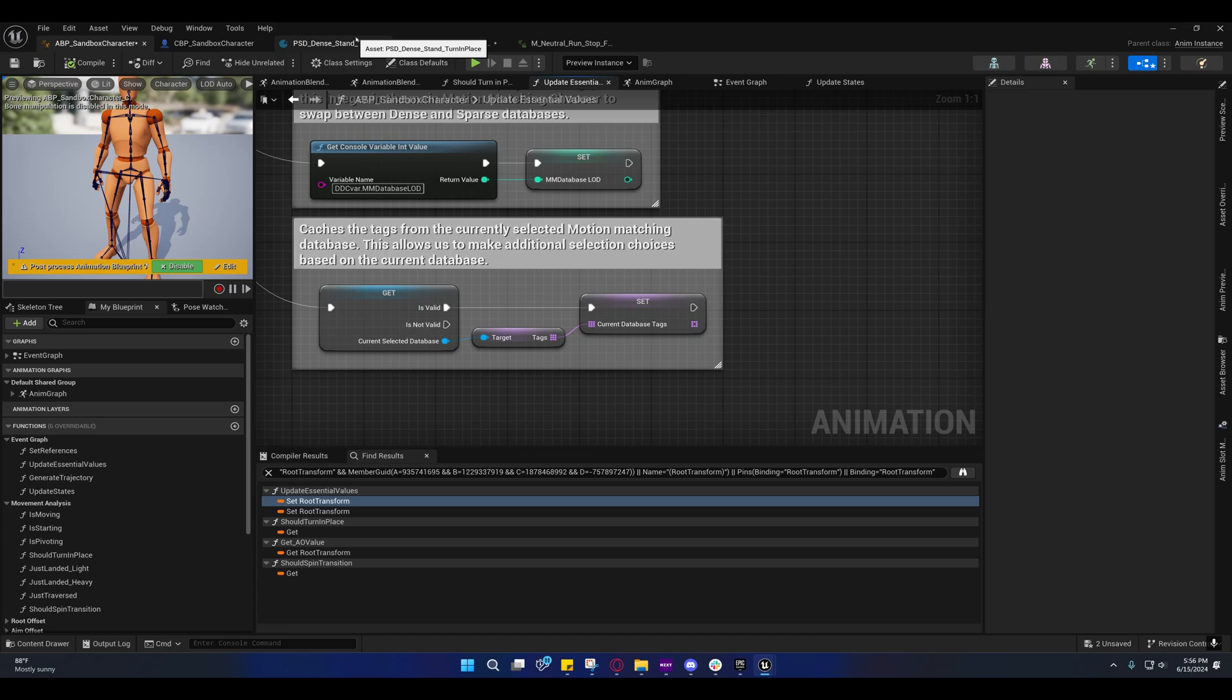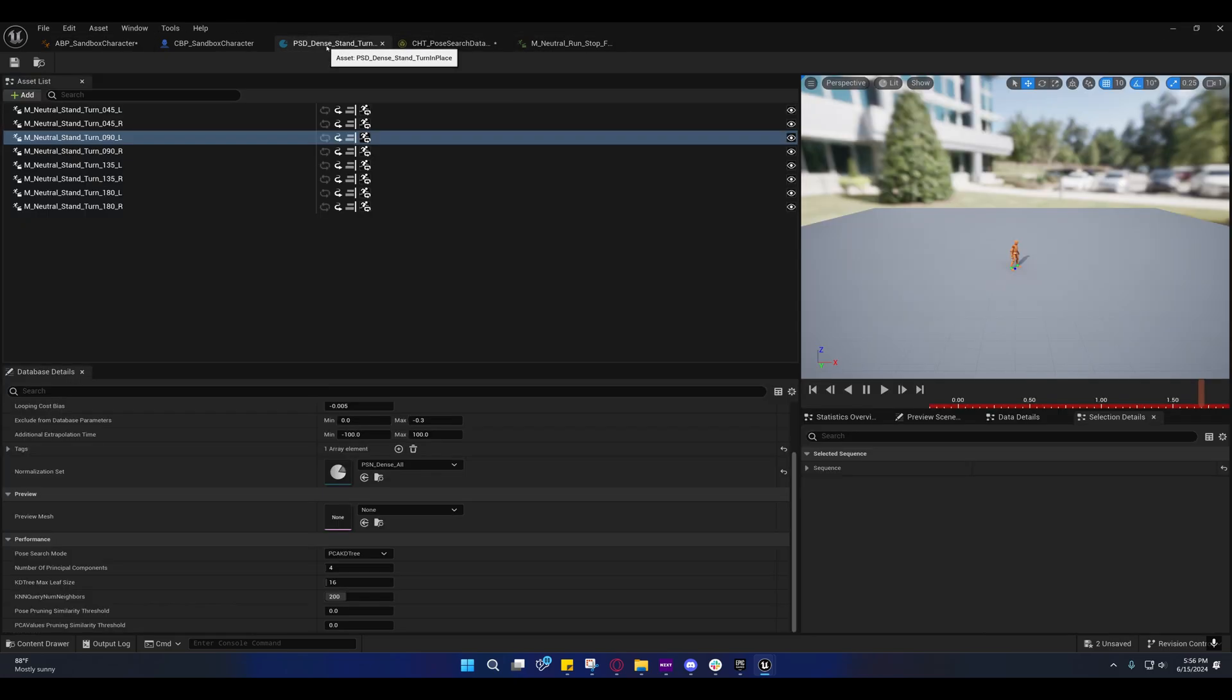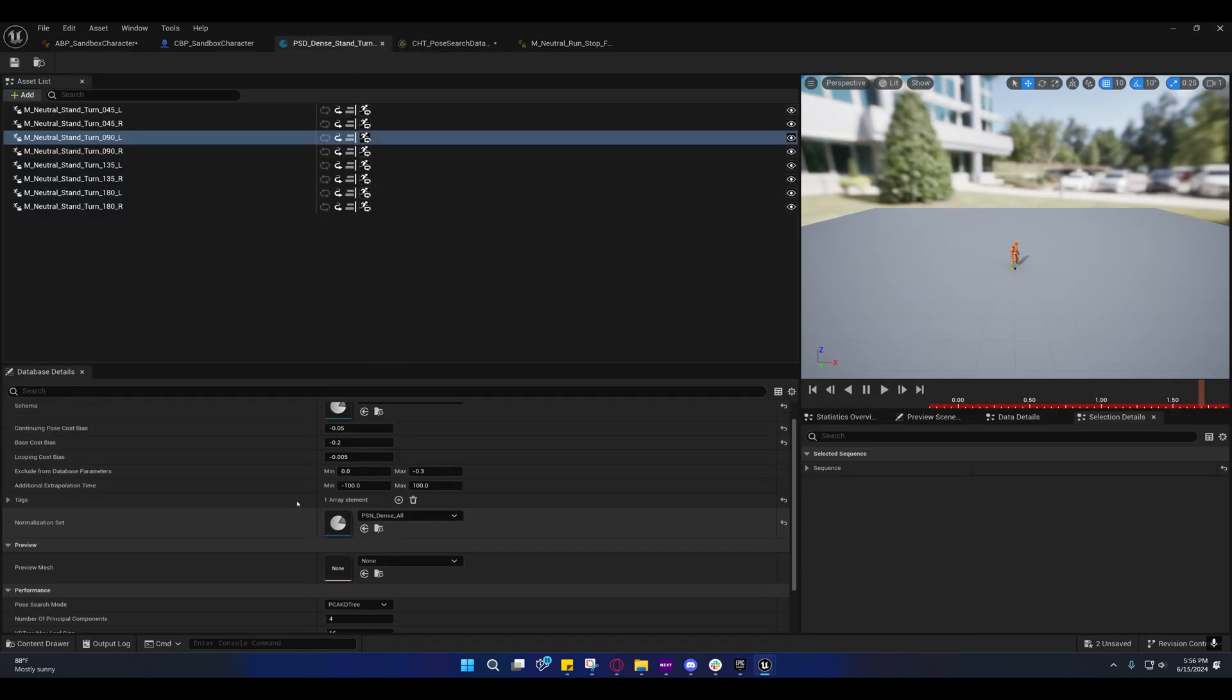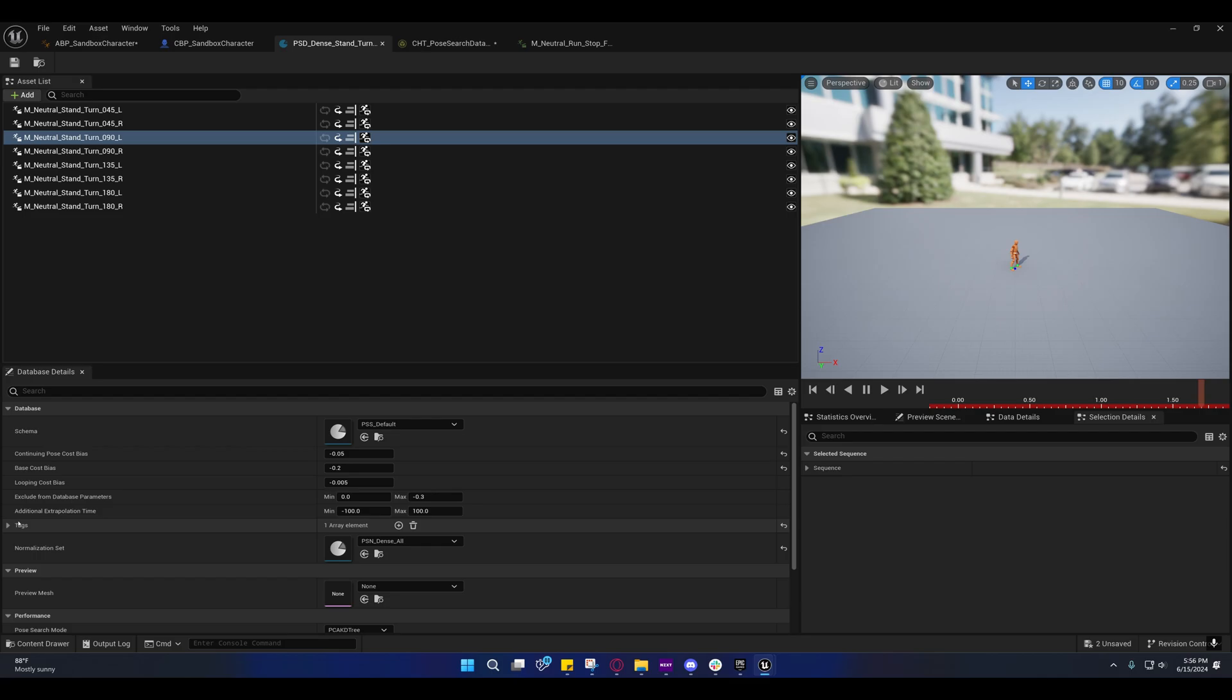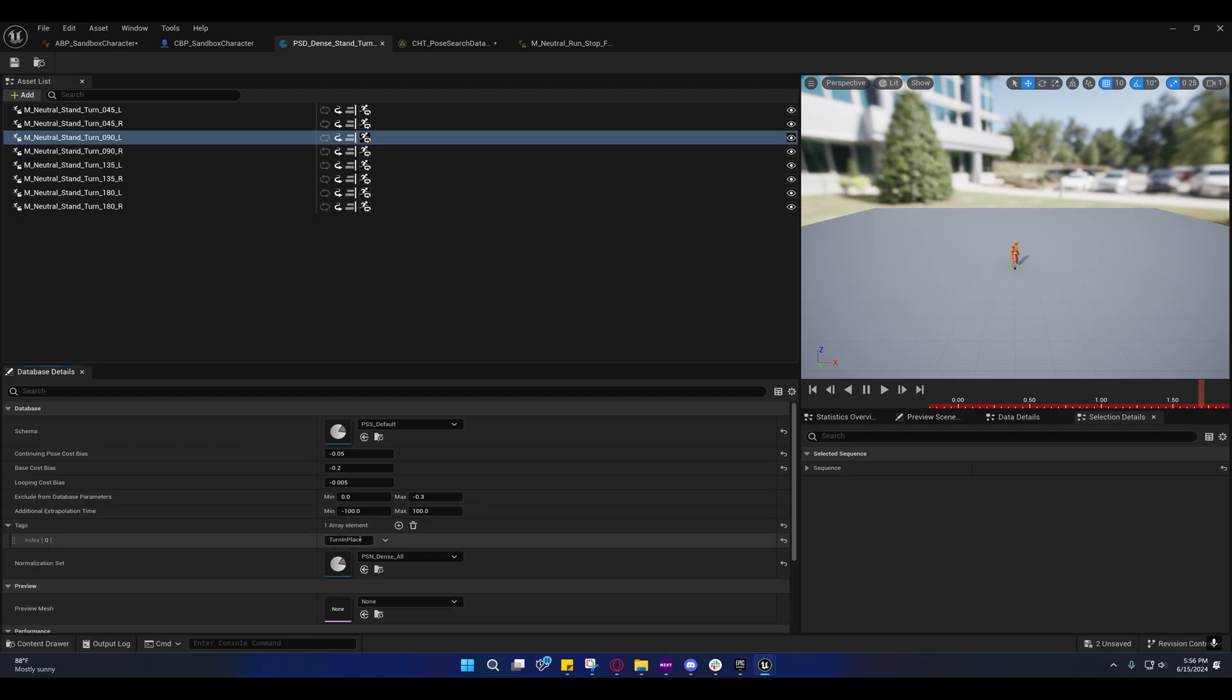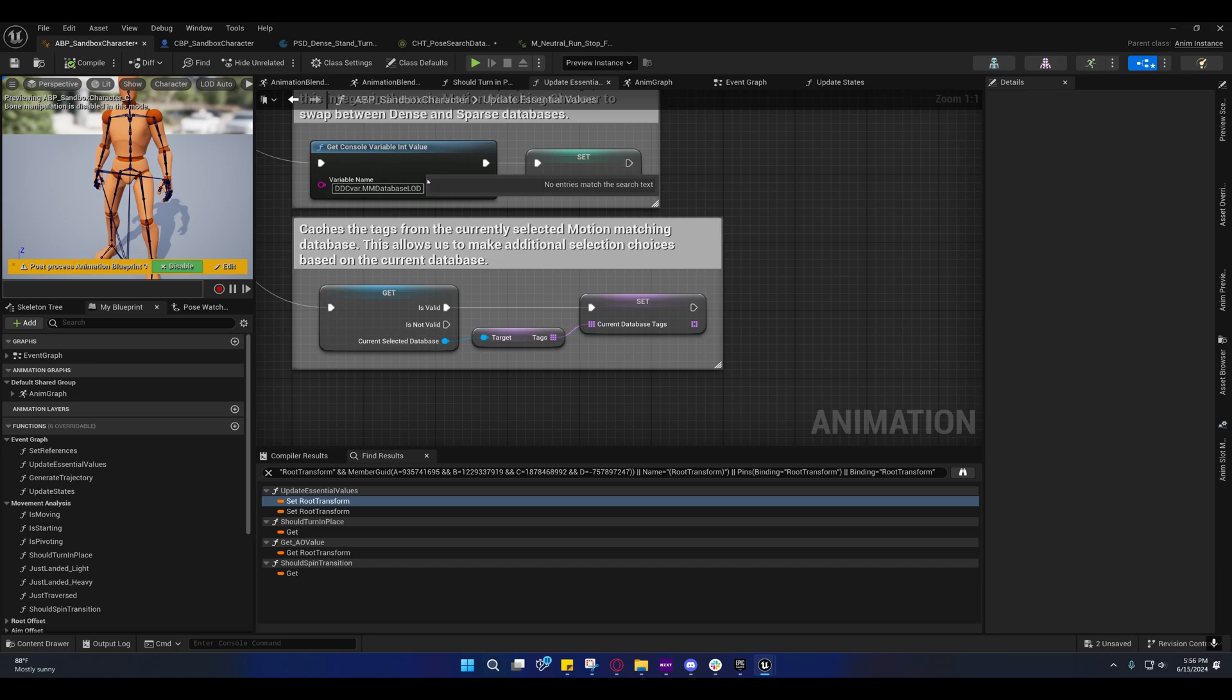If you go into the turn database, post search database and look for tags, you'll see they have this turn in place tag here. That's how they're identifying it.